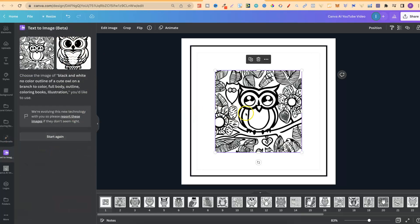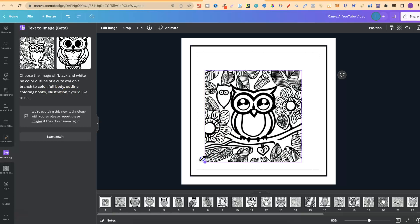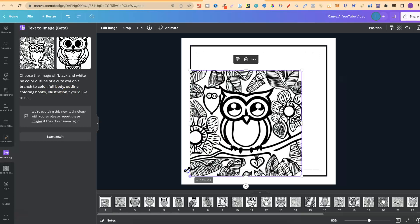But if you don't have the option to create lots of different folders, you can just use the upload section here where the software is going to put it as soon as you click on the image. Now, let's take a look at this. What did we type in? We typed in black and white, no color outline of a cute owl on a branch to color. Full body, outline, coloring books, illustration. And this is what the software gave us.